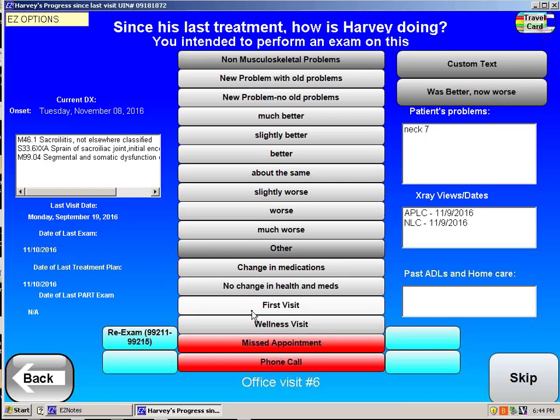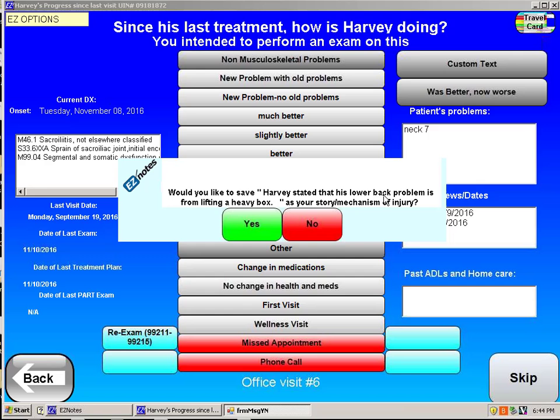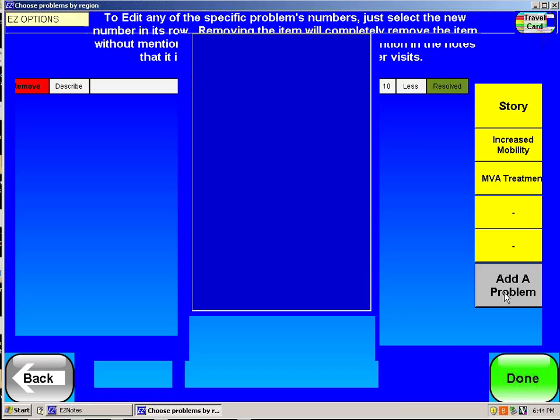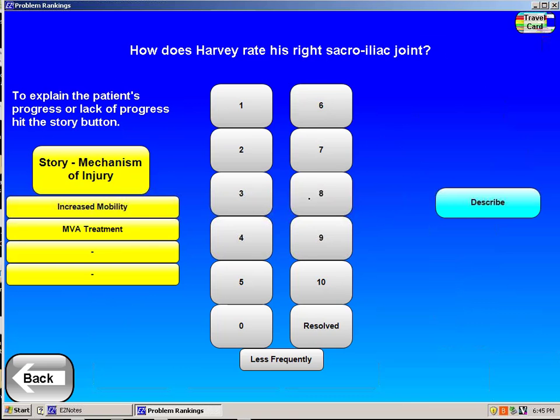If this is the first visit, I indicate first visit, and it'll say he hurt his back lifting a heavy box — I'll put that in the note. Because I had him in here from before, it also shows a neck issue. I might add the problem that we had, which was his right sacroiliac joint, so I put that in.